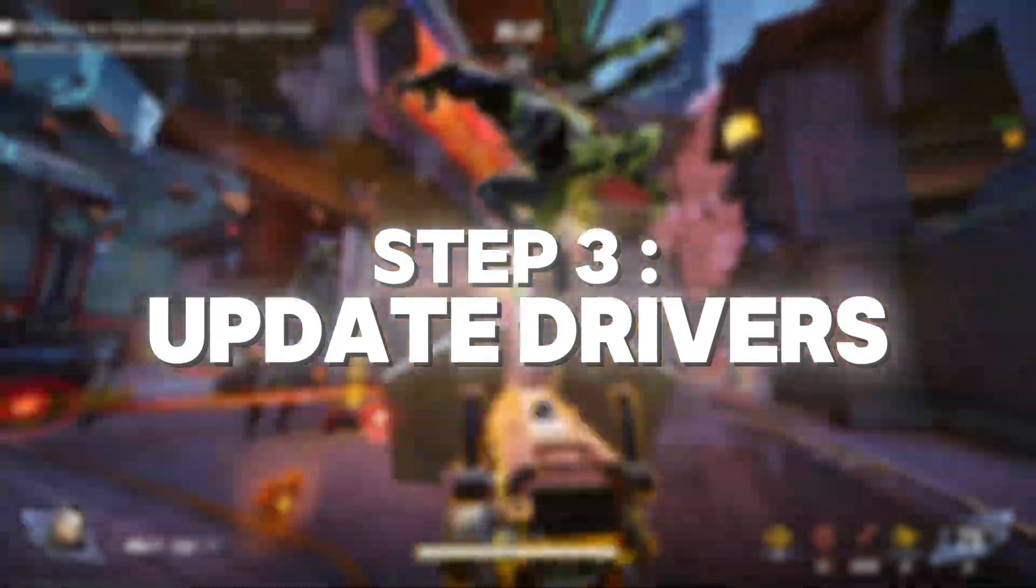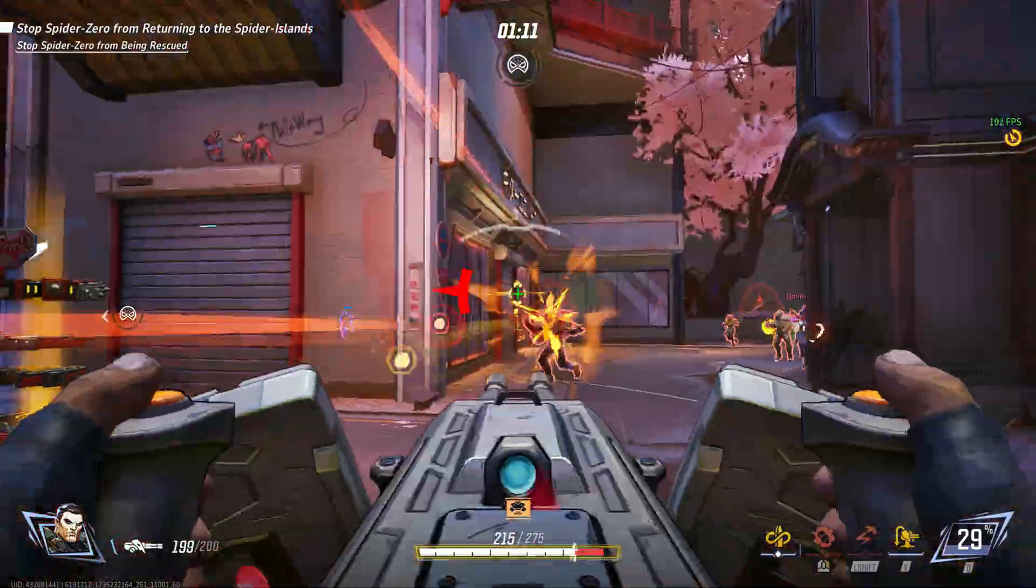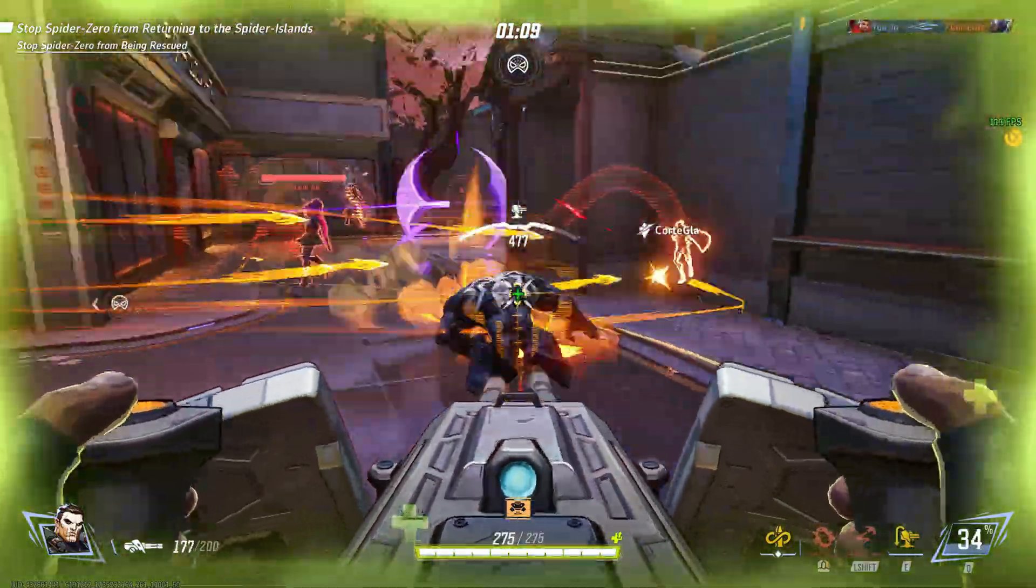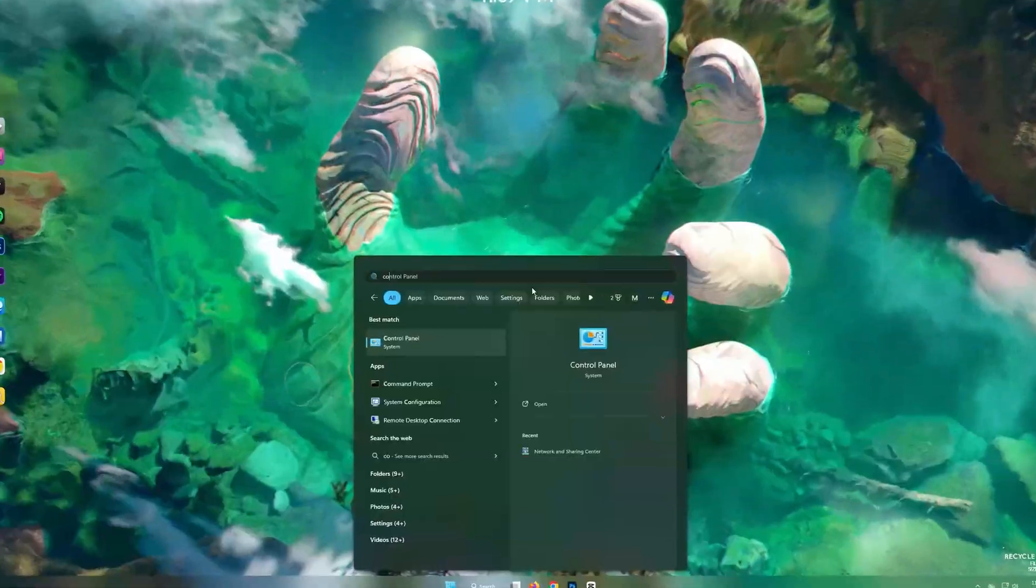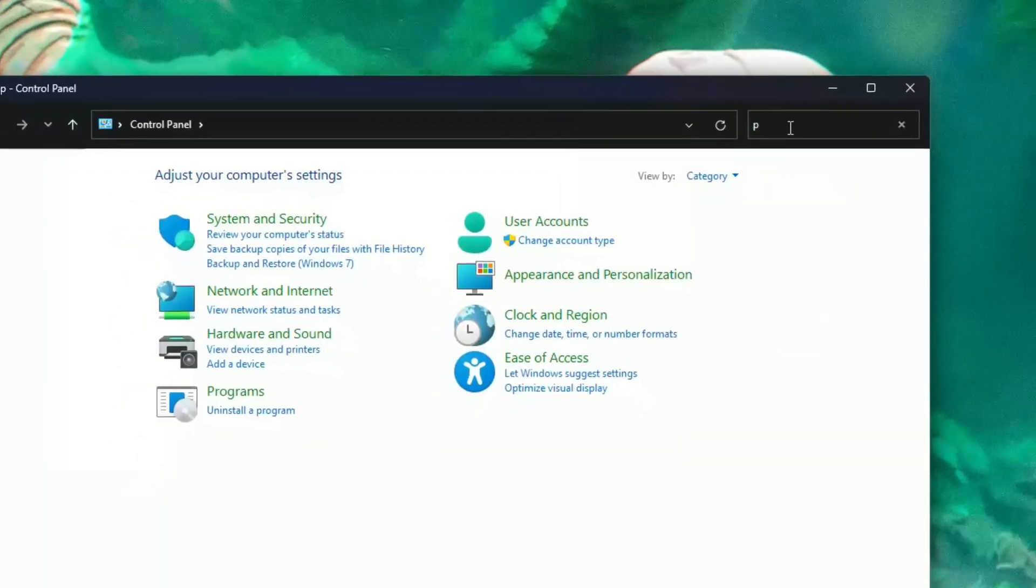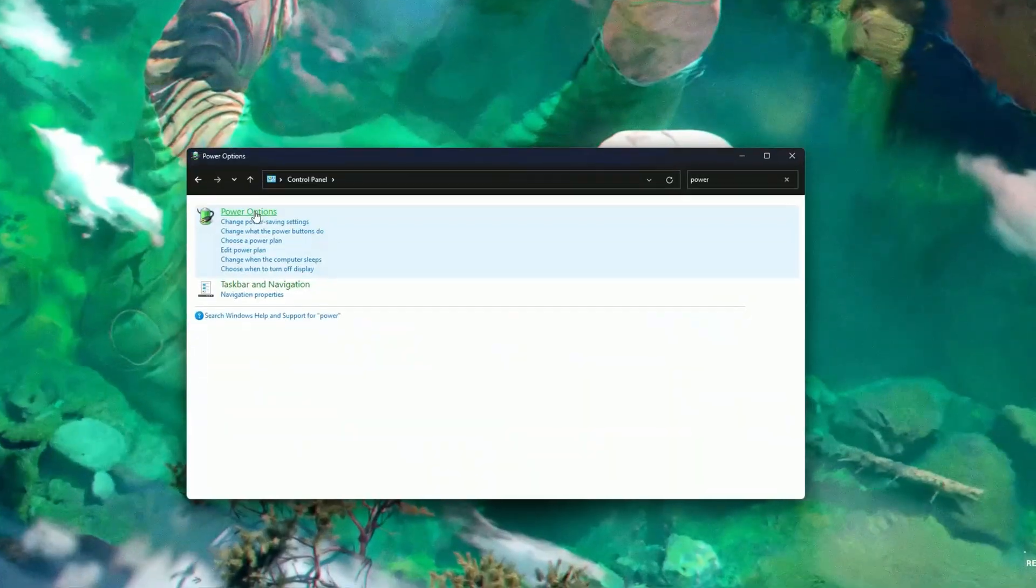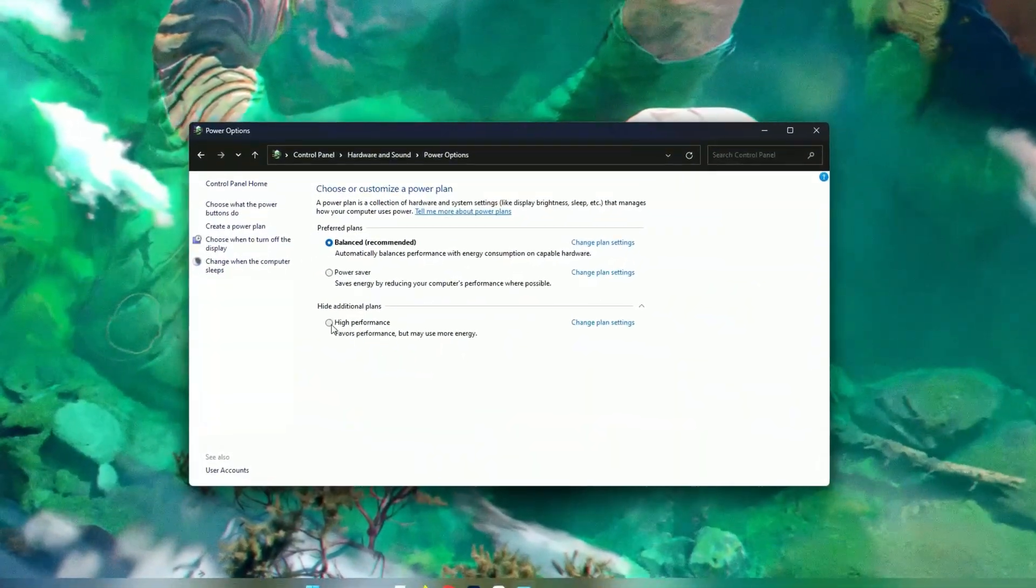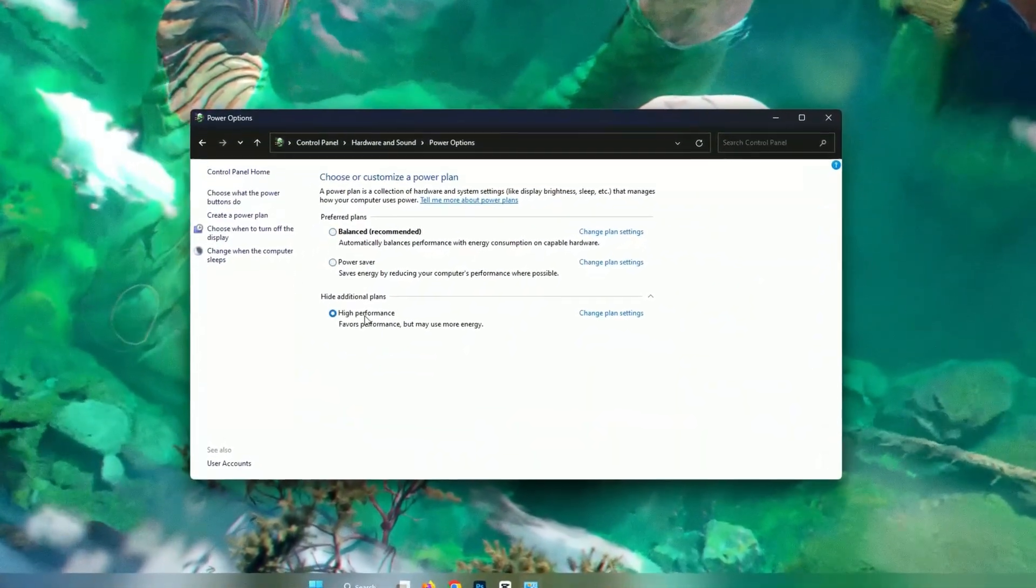Step 3: Optimize power settings. Low GPU usage can sometimes be caused by restricted power settings. Go to your control panel, search for power options, and select high performance. If you're on a laptop, make sure it's plugged in.